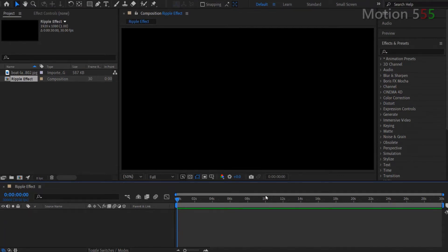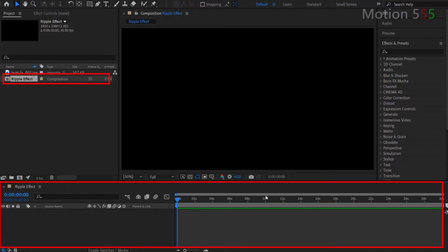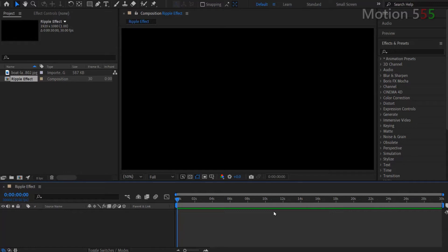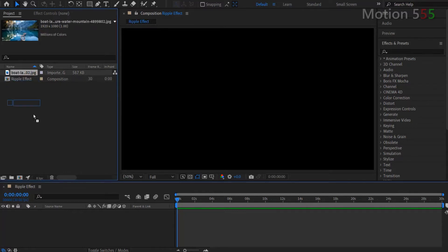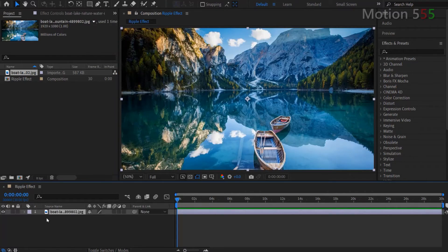A new composition named Ripple Effect has been created in the project panel and it also opened up in the timeline panel. Next step, I drag the image from the project panel and drop it into the ripple effect layer control panel. And instantly, the image shows up on the ripple effects composition window.